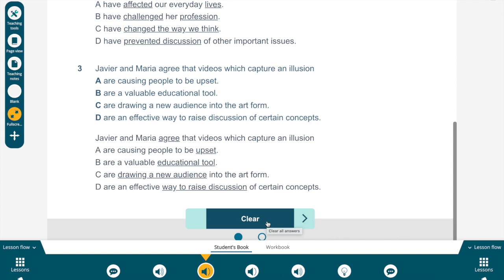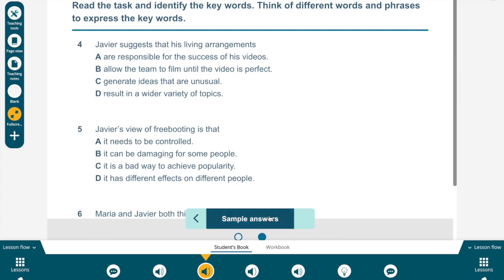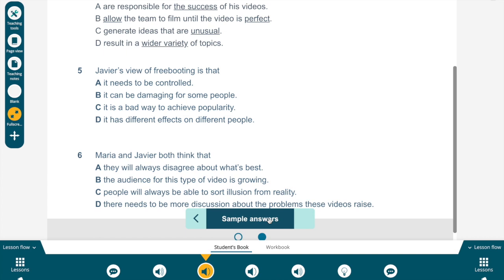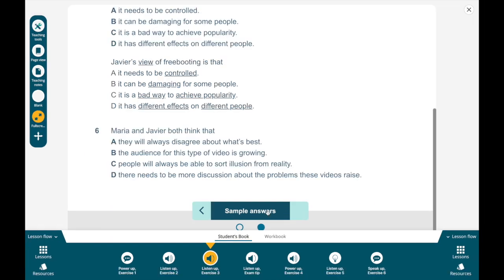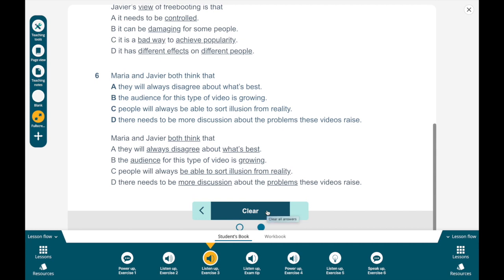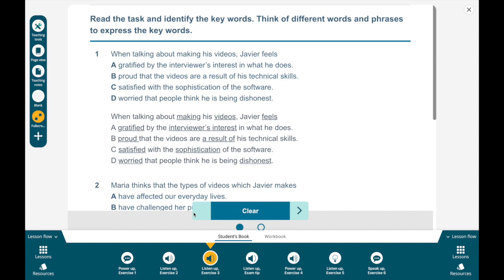If you had similar things to this, this is not just one correct answer — sometimes the underlining is a bit more personal. But in general terms, you should at least have underlined these words. For four: suggests, the success, allow, perfect, unusual, wider variety. For five: view, controlled, damaging, bad way, achieve popularity, different effects, different people. And finally for six: both think, always disagree, what's best, audience growing, be able to sort illusion from reality, more discussion, problems. These are the words that will help guide your listening. Now that you have these, let's actually listen. We're going to skip the exam tip — the idea is that you read it on your own if you want to, but it's basically the same thing we've done right now: spotting keywords.